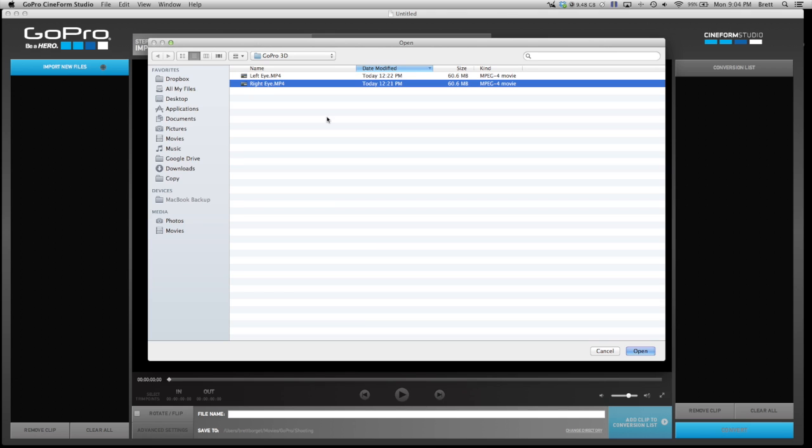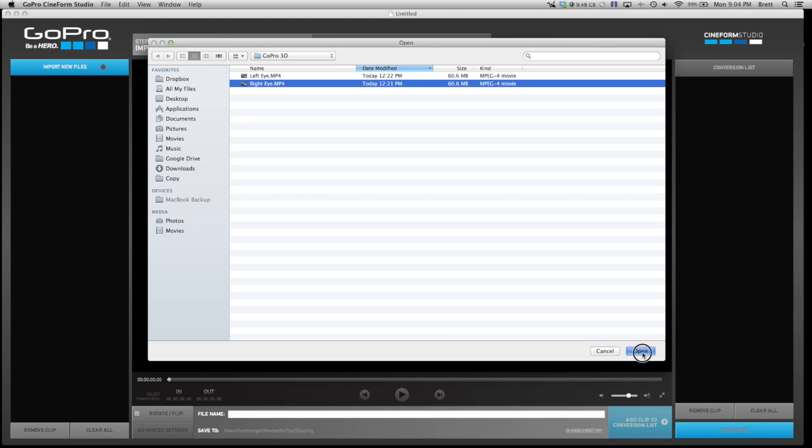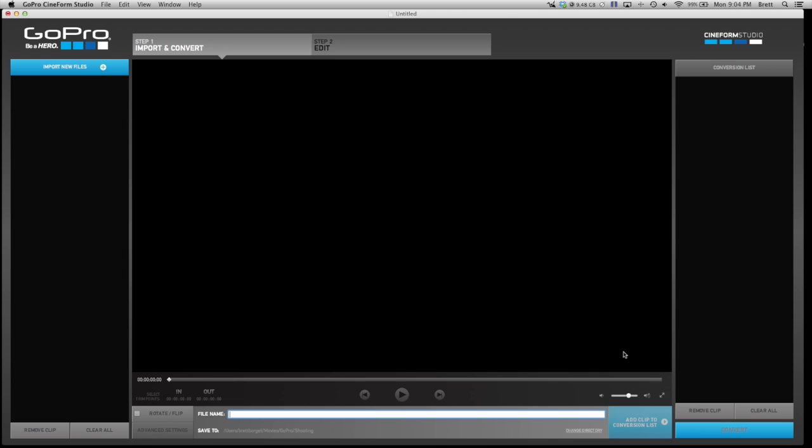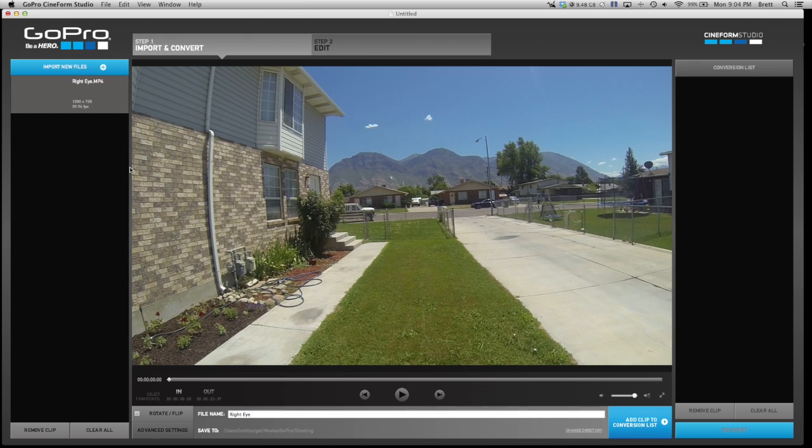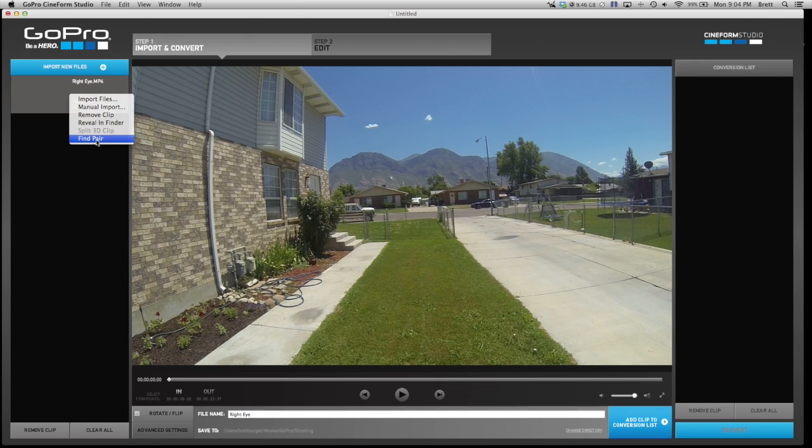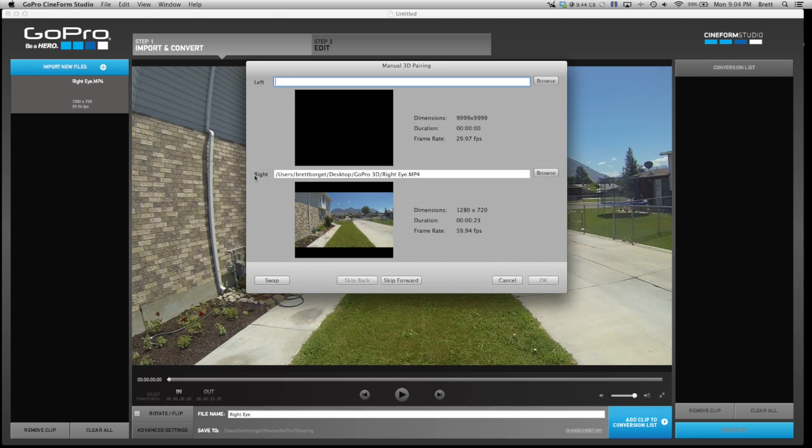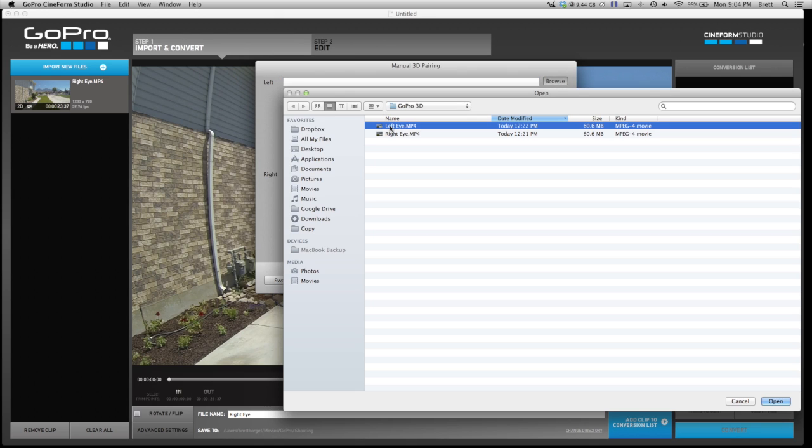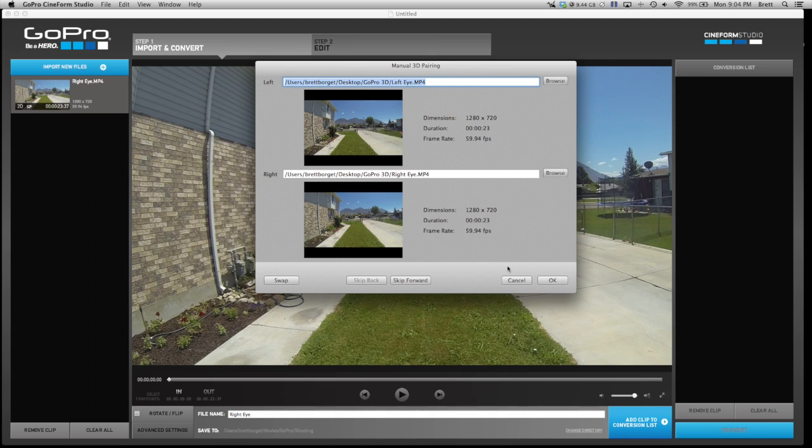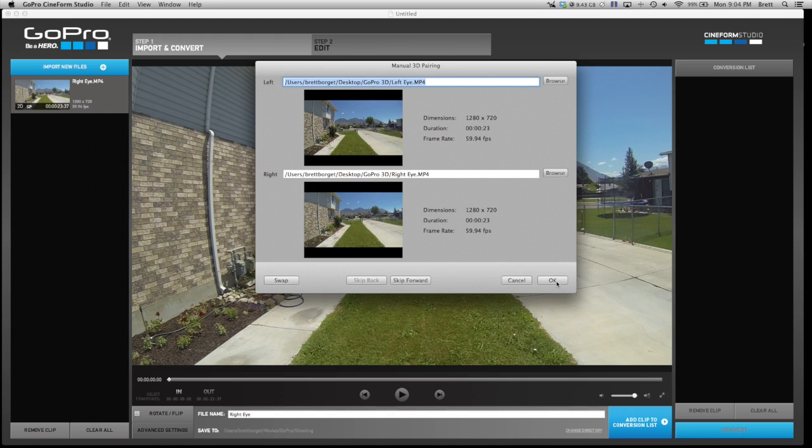I'm going to start with the right eye, click open. It's going to show up right here. I'm going to right click and click find pair. It brings this up and you can see it will show you this is your right eye. I'm going to browse, go to that same folder, and select the left eye. It's going to pop that up. I'm going to make sure that it is right and click OK.